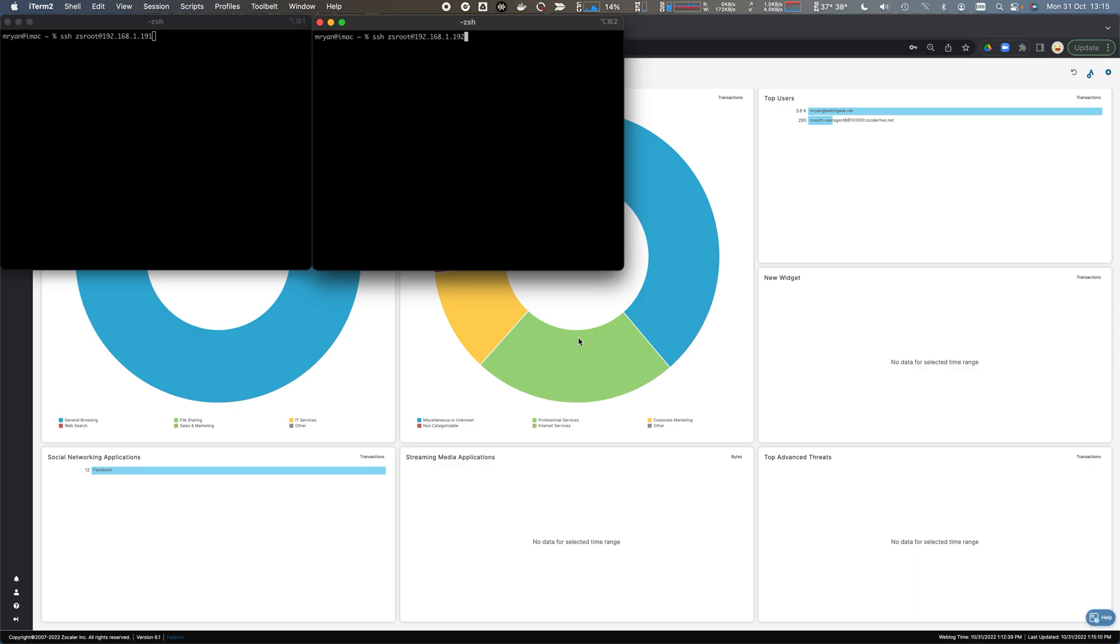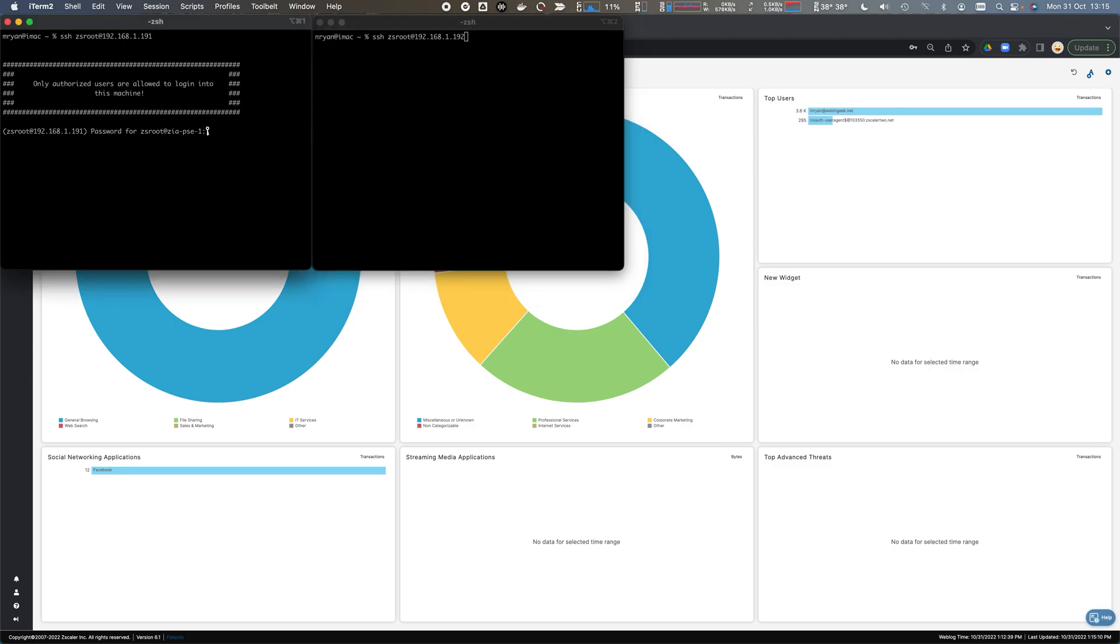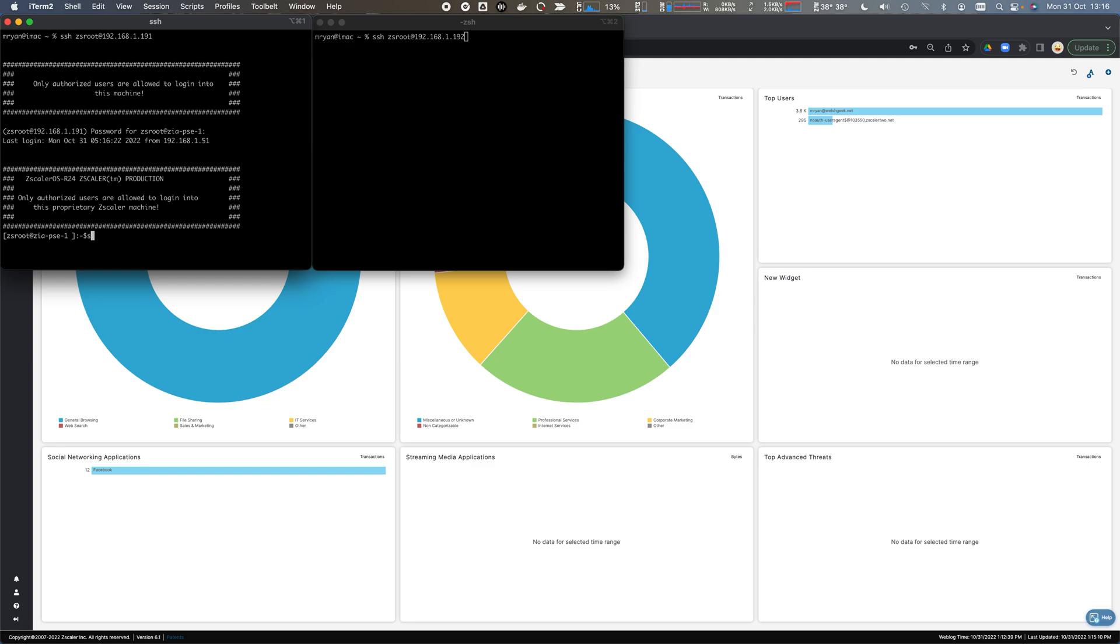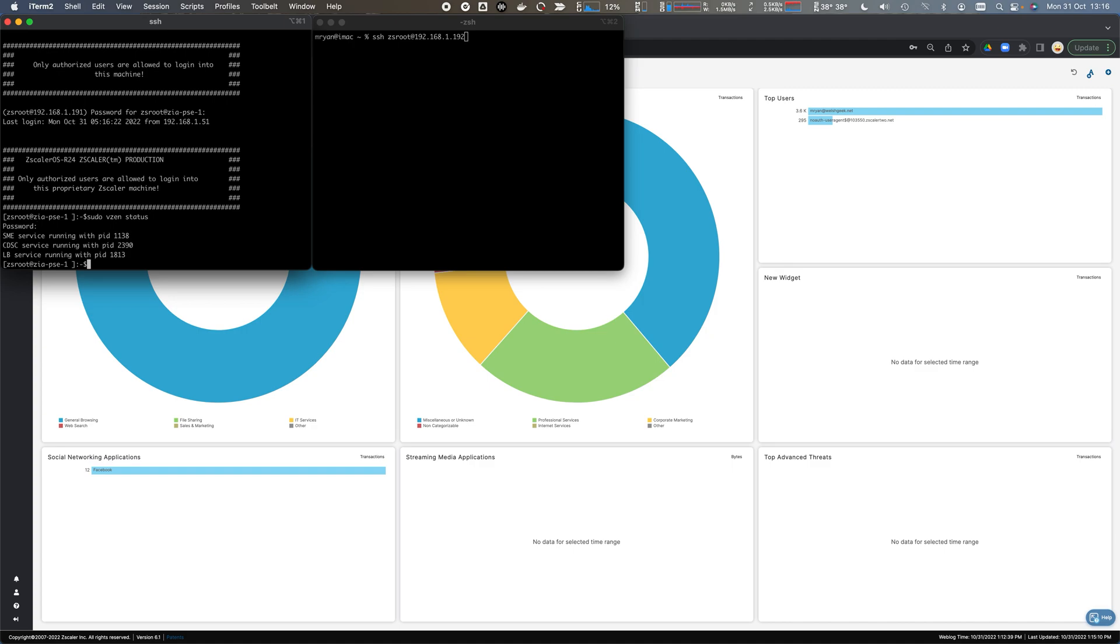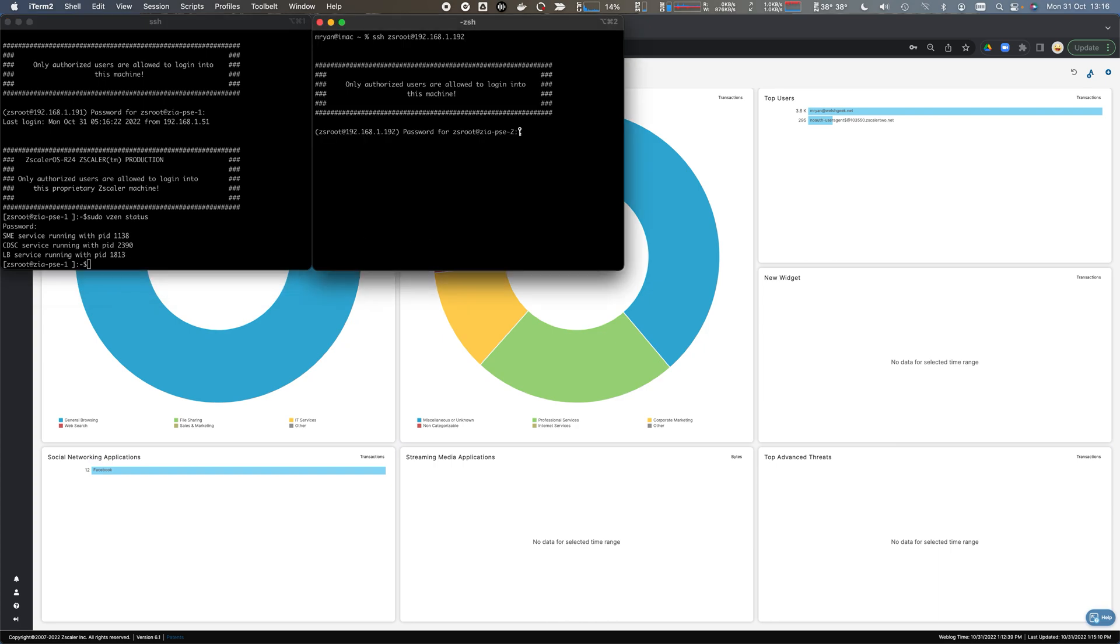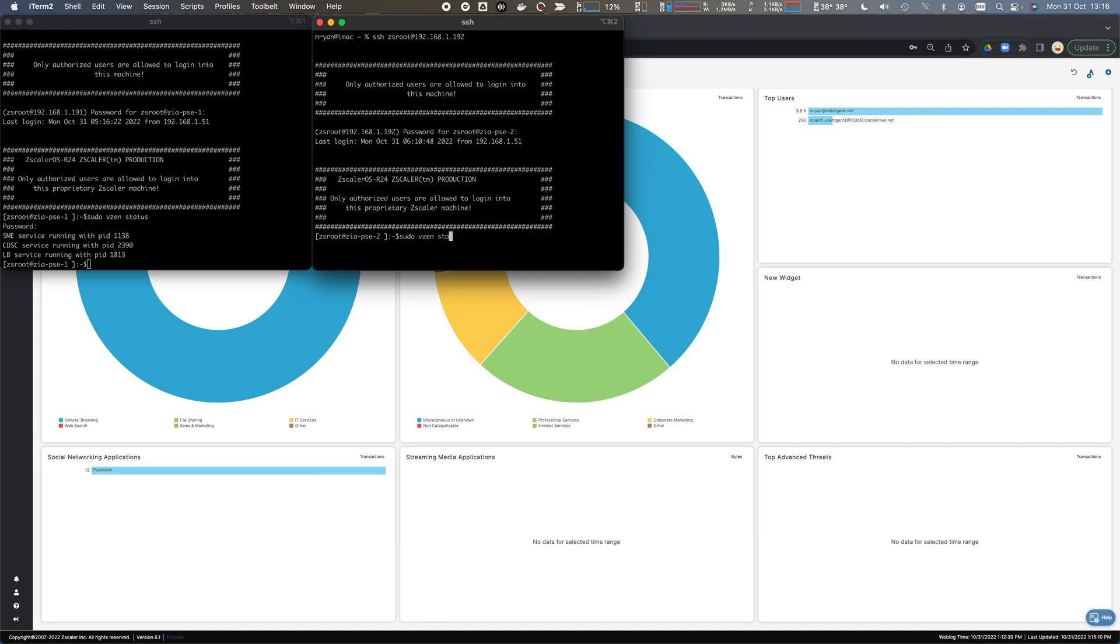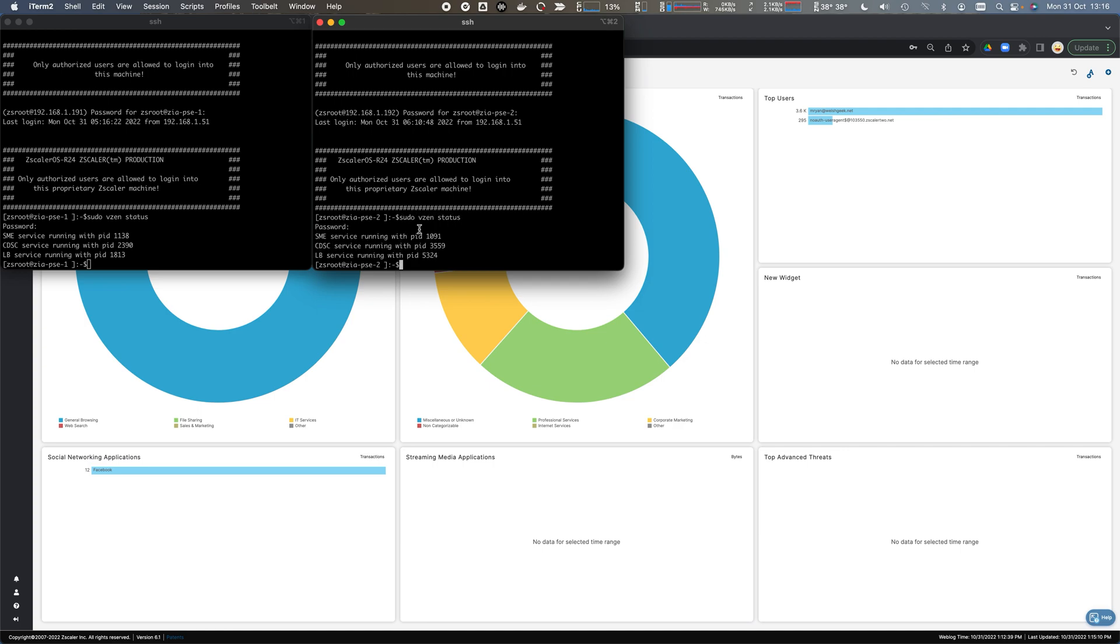The private service edges have downloaded their builds, upgraded, and brought down all their configurations. They're joined to the zero trust exchange. We can SSH onto the nodes and do sudo vzen status. We can see that the SME, which is the proxy process, is running. The CDSC process, which is for downloading configurations and software updates, is running. The load balancer is also running. We'll do the same on the second node, and all those processes are running there.